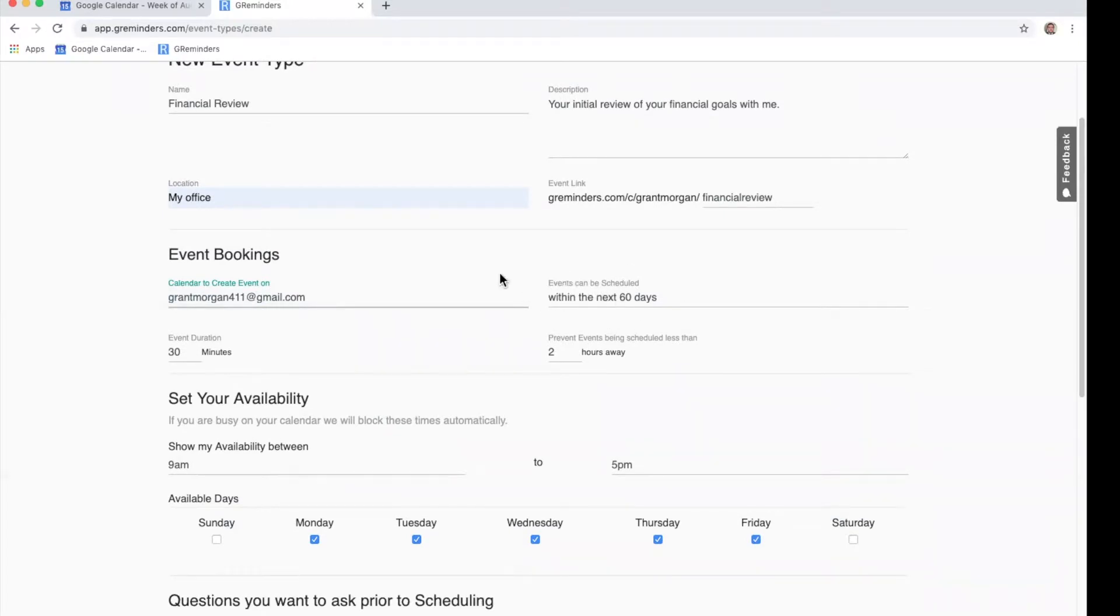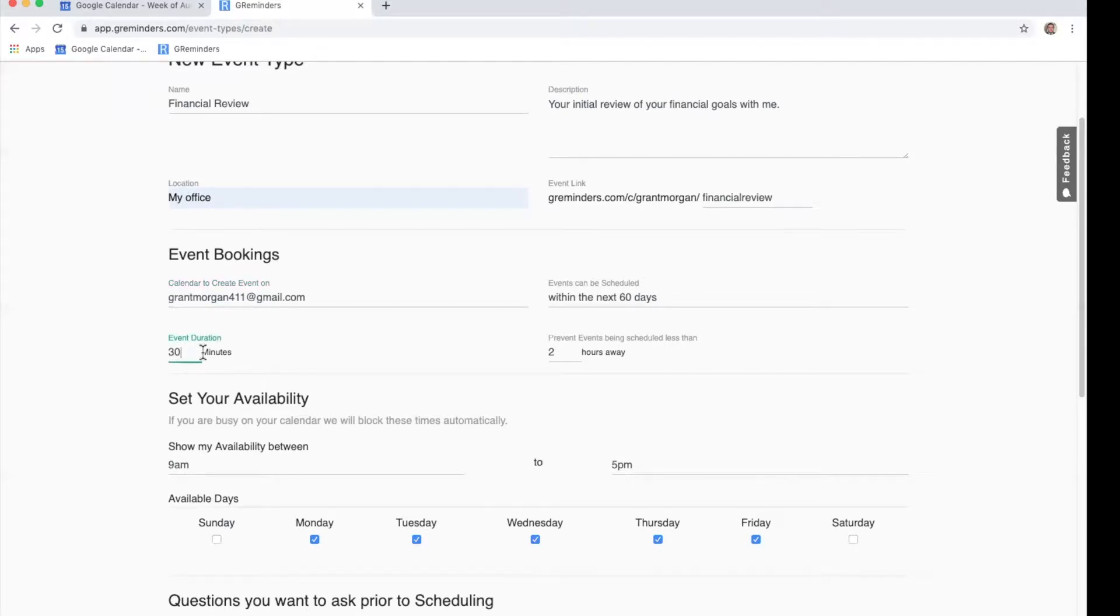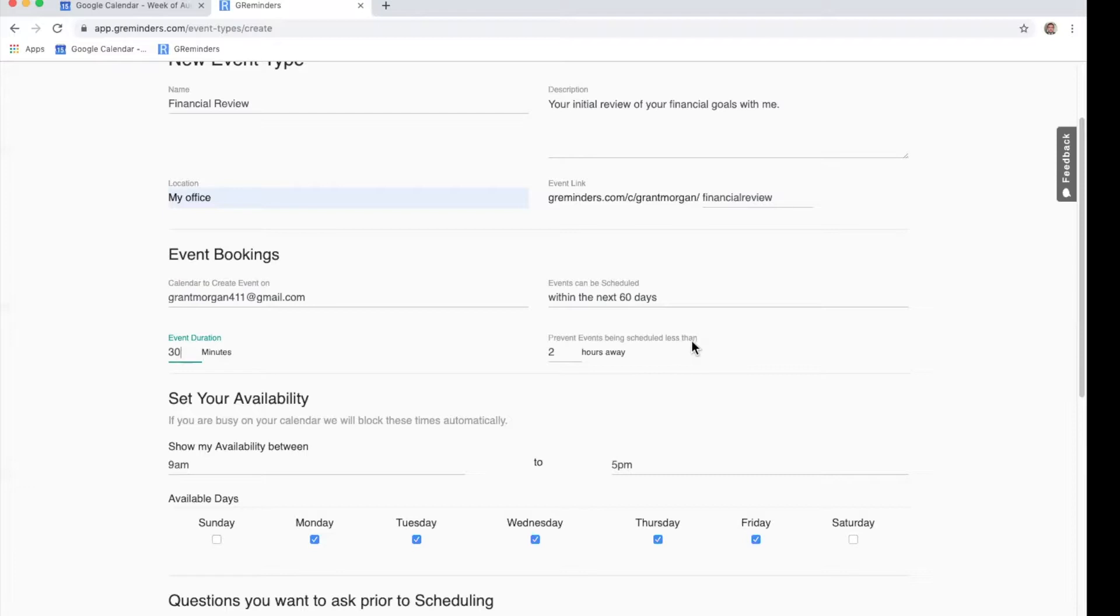This part right here just shows how far out in your calendar you'd like it to be booked. Right here is our event duration. We can change that to anything. And this feature right here is basically if you want them to not be able to book within the next two hours of this current time right now, you can enter that time and you can change that to whatever you'd like.